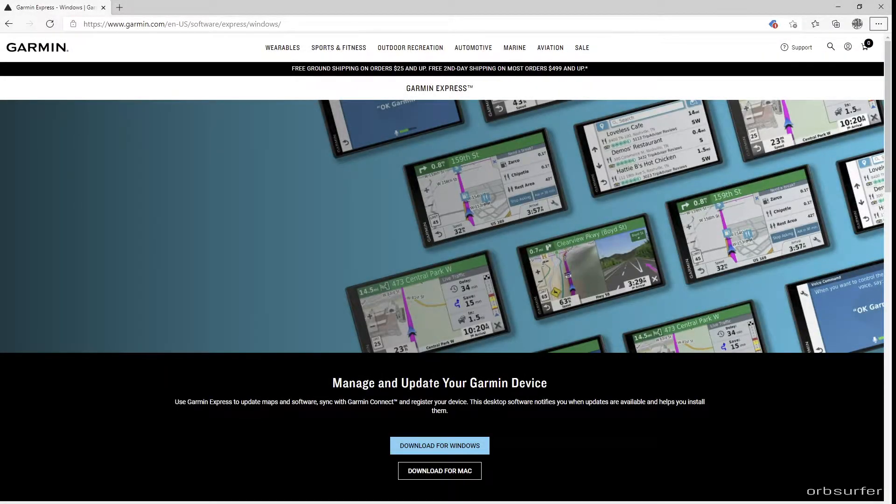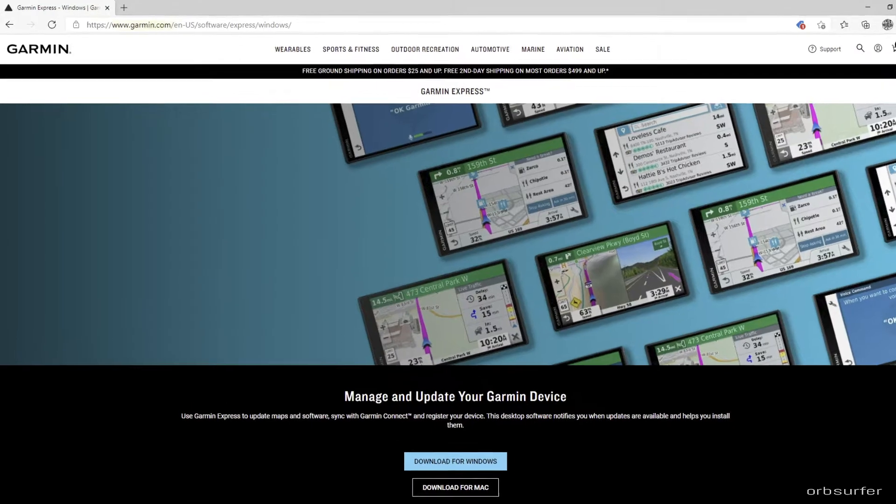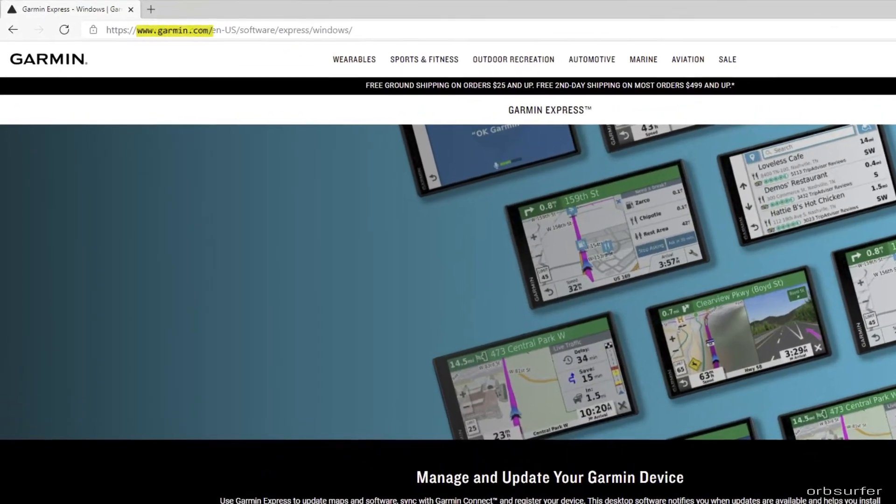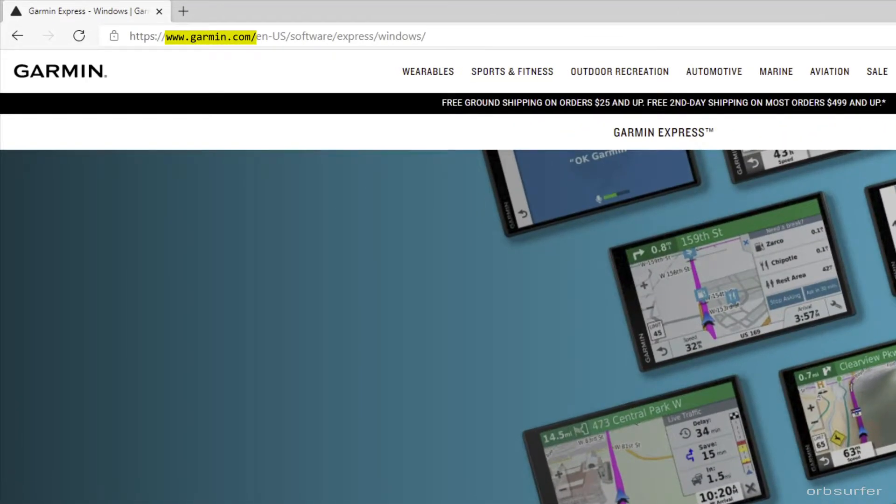You need to download the Garmin Express from the Garmin website. You can just search Garmin Express but make double sure that the website that you download from says www.garmin.com.